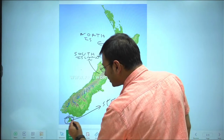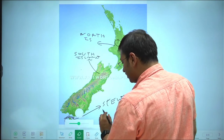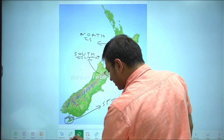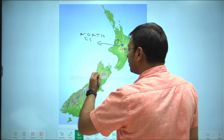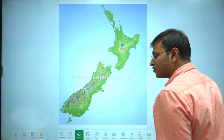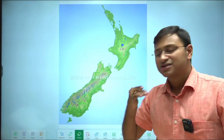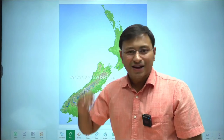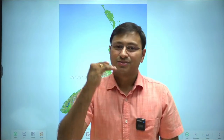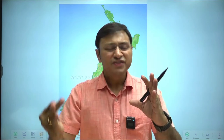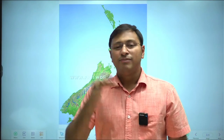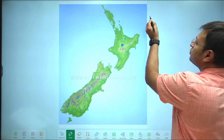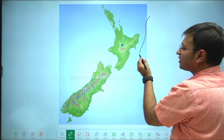Before venturing into physical aspects, let's quickly discuss plate tectonics. New Zealand marks the subduction zone of the Pacific Plate beneath the Australian Plate. The plate boundaries include a subduction zone to the east of the North Island, then a transform boundary between the Australian and Pacific plates, and then to the southeast of the South Island again a subduction zone.